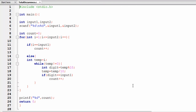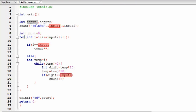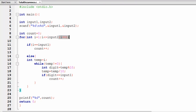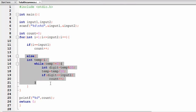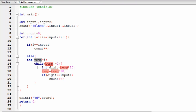In the C solution, I've taken two integer variables input one and input two. Using scanf, I take inputs from the user and store them. Then I have a variable count initialized to zero. The for loop initializes i to one, iterates while i is less than or equal to input two, and increments i by one each time. Inside the loop, an if condition checks whether i equals input one — if so, count is incremented. Otherwise, we go to the else block, where we copy i into a temporary variable.